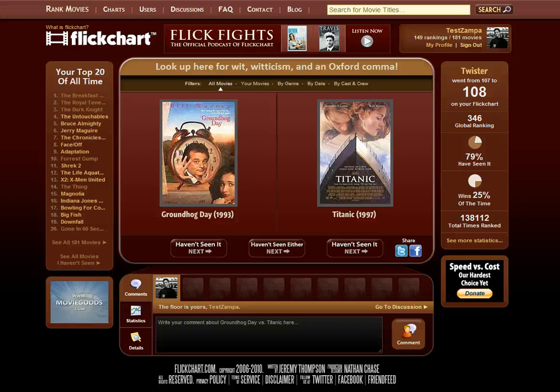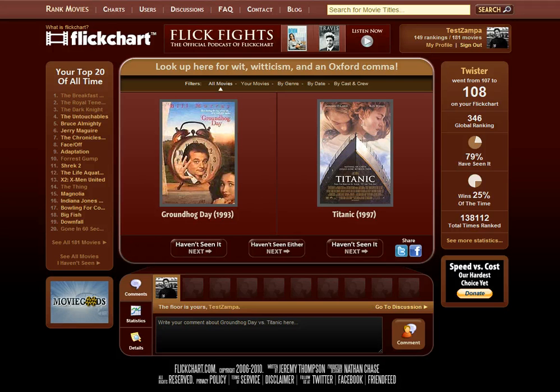Hi, this is Nathan and we're back again with a new edition of FlickChart 101. In this video we're going to talk about how to add some variety to your matchups on FlickChart.